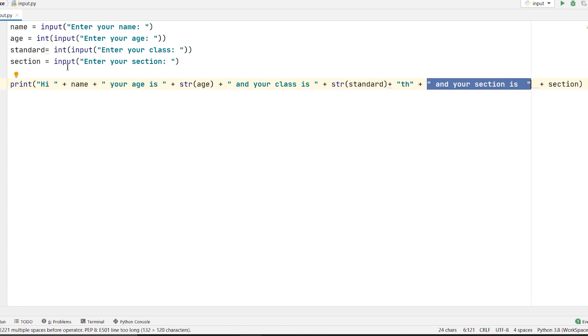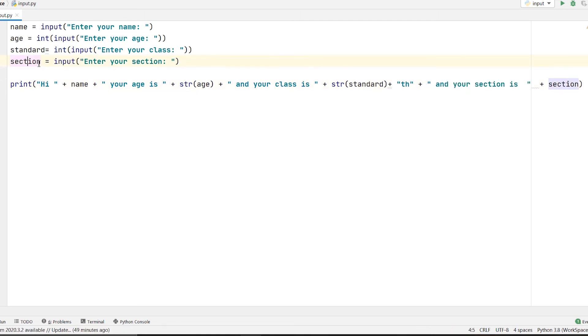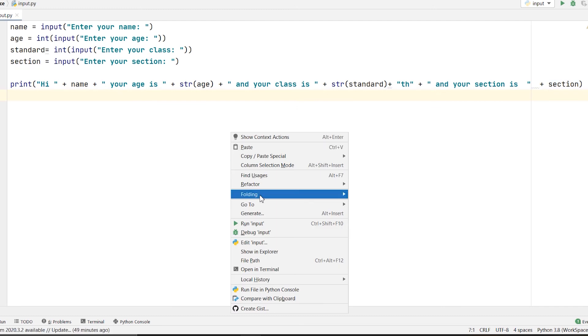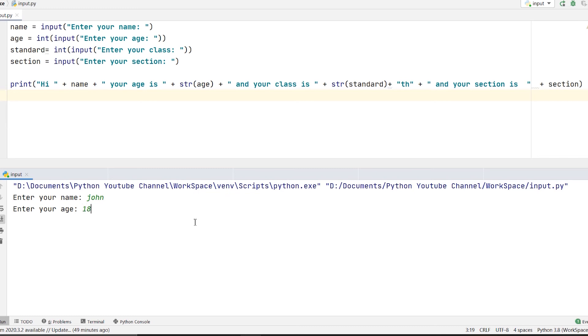So I am trying to run it, let's see. Enter your name, I will give the name john. The age maybe 18, the class is 12, and the section is A.